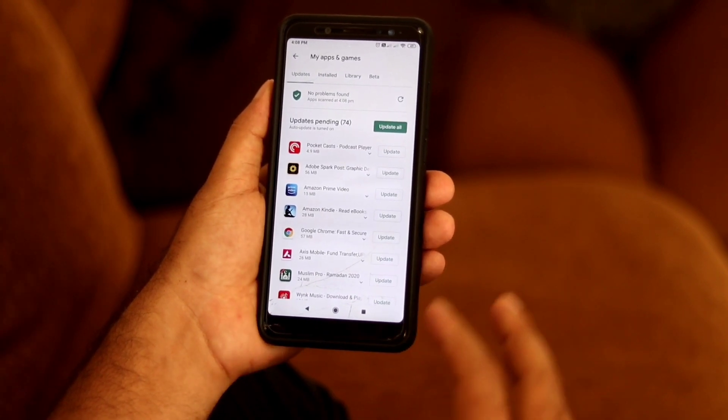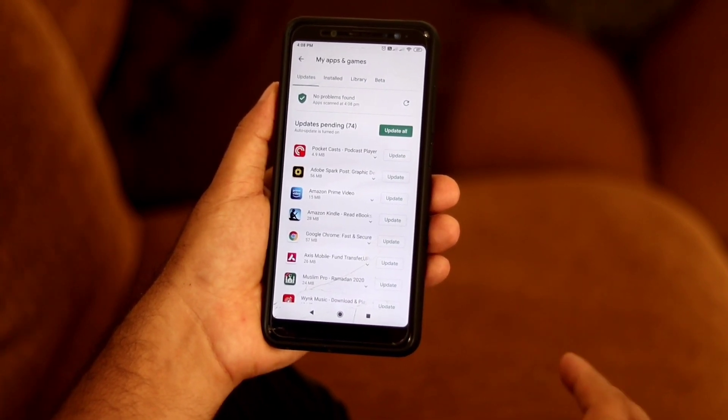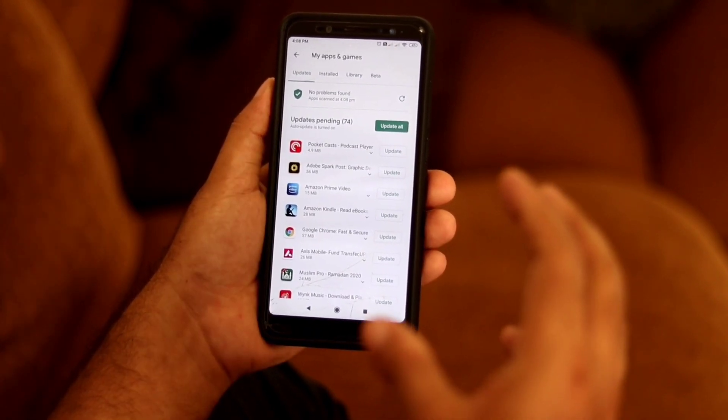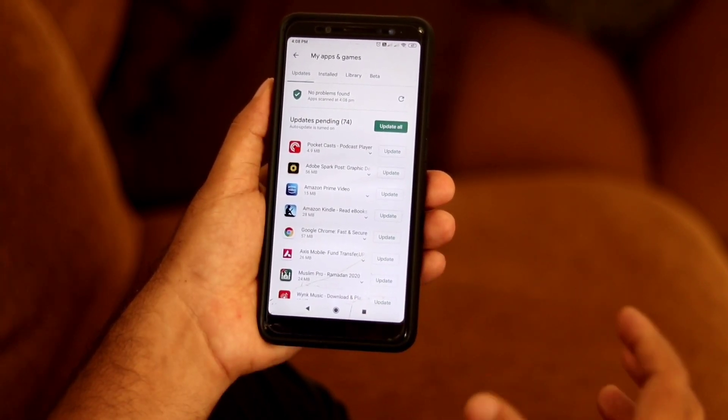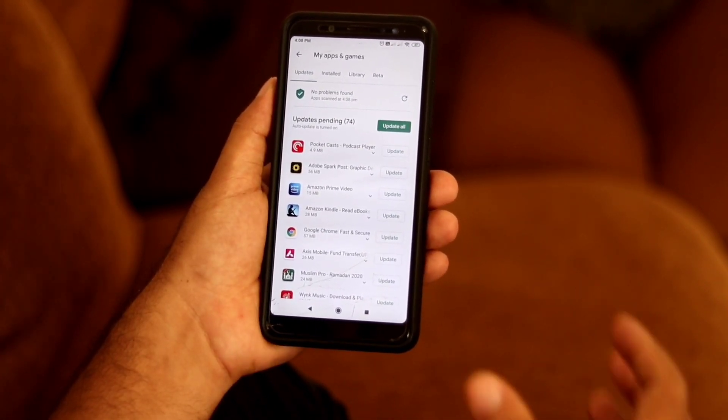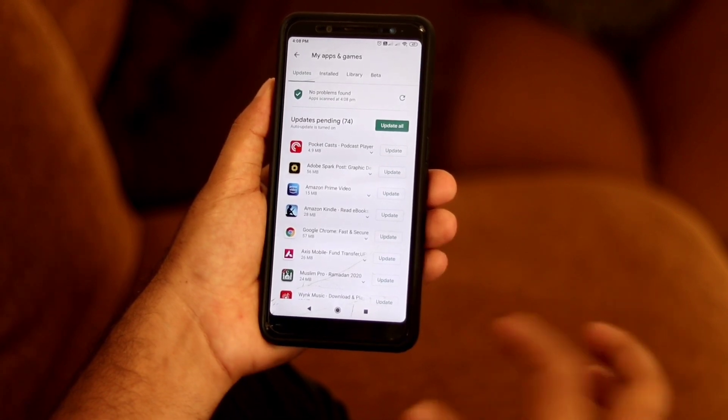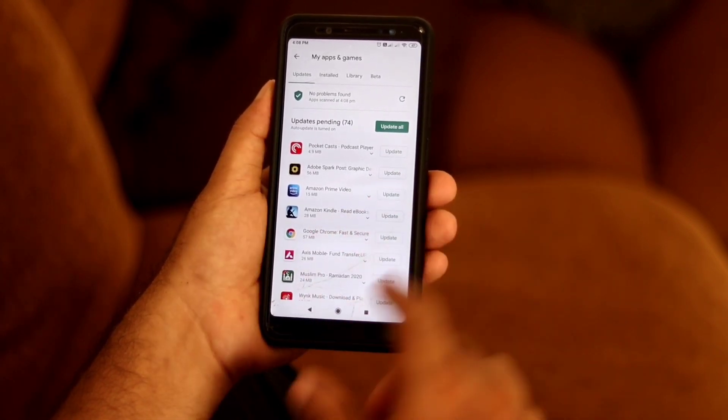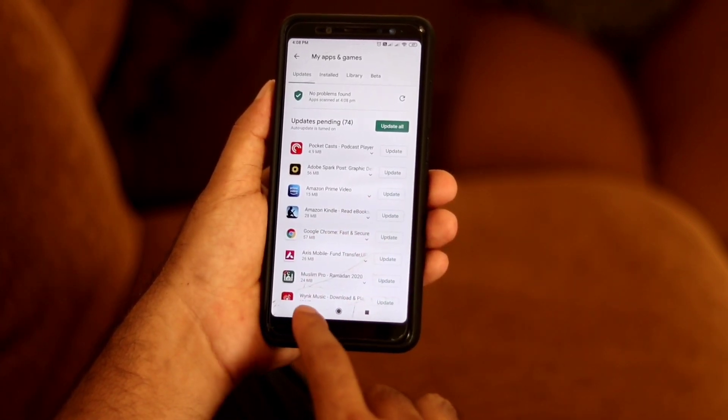So this is how it works, and this is how you can completely sort the Play Store error checking for updates issue. You can try this out — it's going to help you a lot and you can go ahead and update if you wish to.